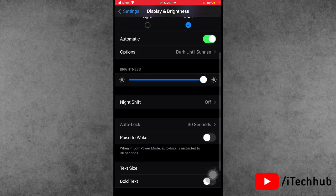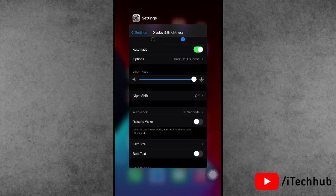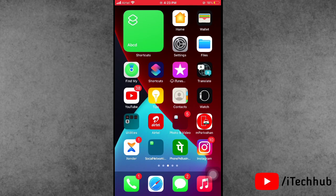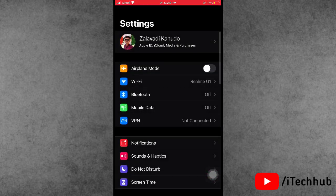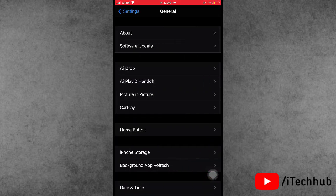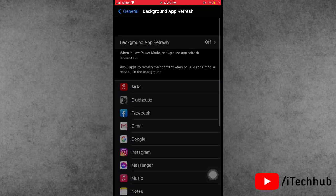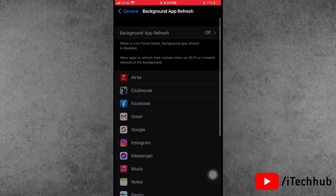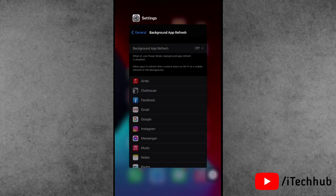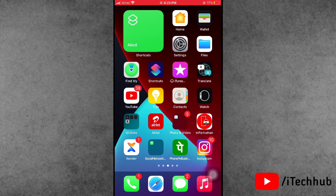The third solution is most important: turn off Background App Refresh. Open the Settings app, scroll down and tap General. In General, scroll down and select Background App Refresh. If it is turned on, please turn off Background App Refresh on your iPhone or iPad to help fix the battery drain problem.